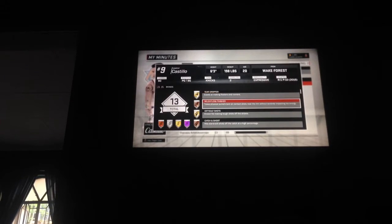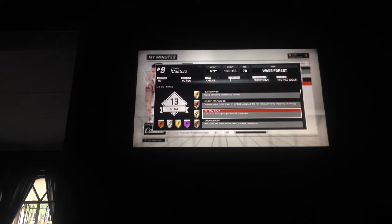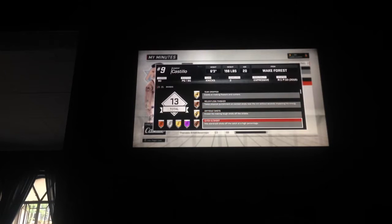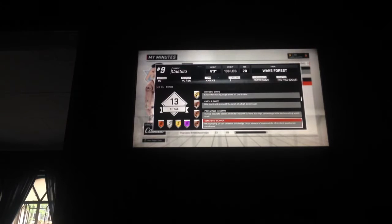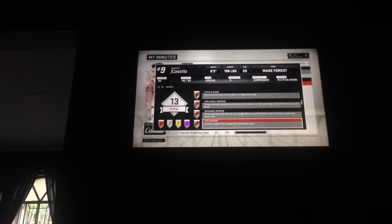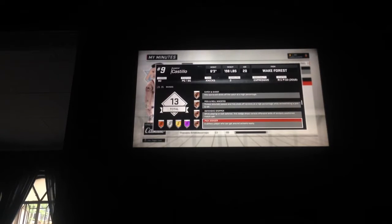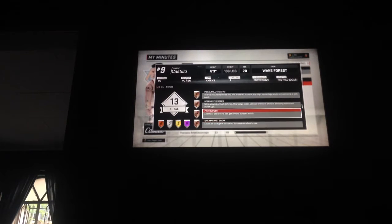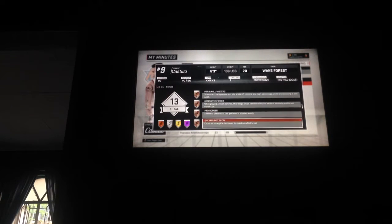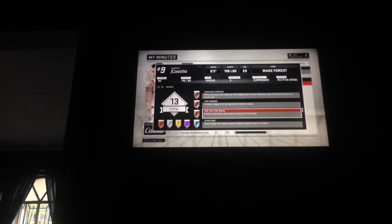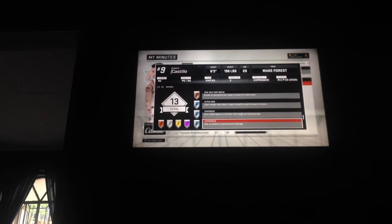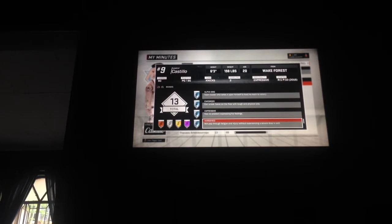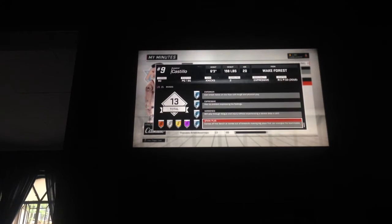Oh, these are my badges. I have 15 in all. I have the tear dropper gold, relentless finisher bronze, difficult shots gold, catch and shoot bronze, pick and roll maestro bronze, defensive stopper bronze, pick pocket bronze, one man fastbreak bronze, alpha dog, enforcer, expressive, hardened, spark plug.